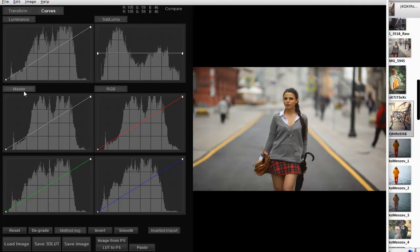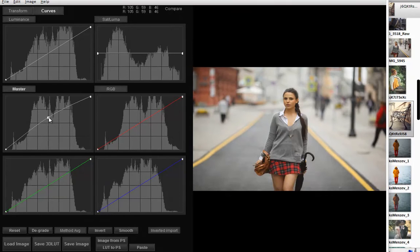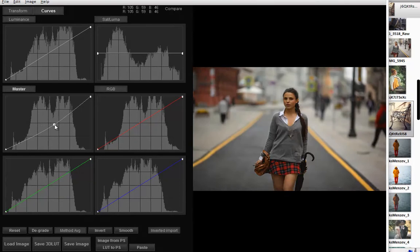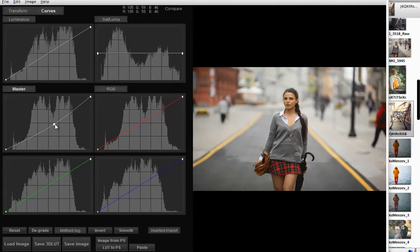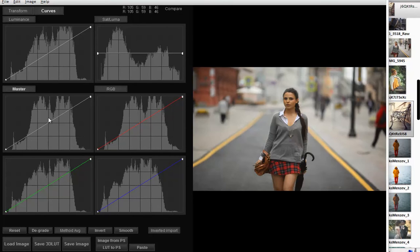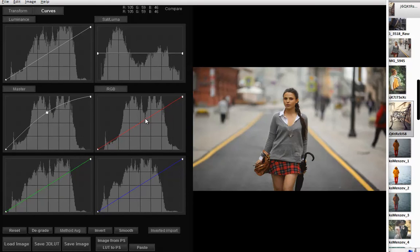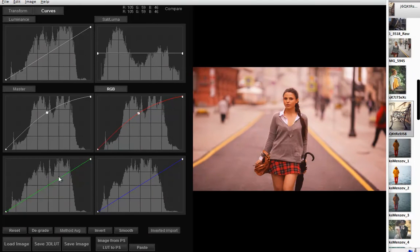Next we have classic master and RGB curves. You already know how this works. The master curve is basically R, G, and B channels combined. Changing the master curve and changing R, G, and B in the same way produces the same result.